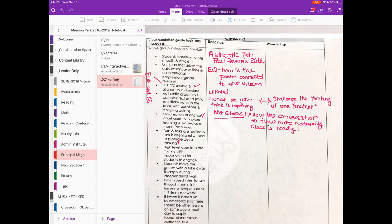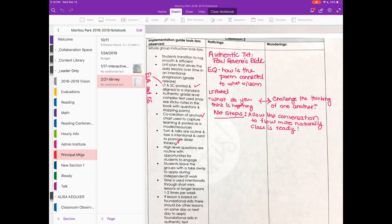So that's just kind of how we use it as administrators between ourselves. But I feel like the most powerful way that I use the staff notebook on a day to day basis would be for communication between teachers and I.